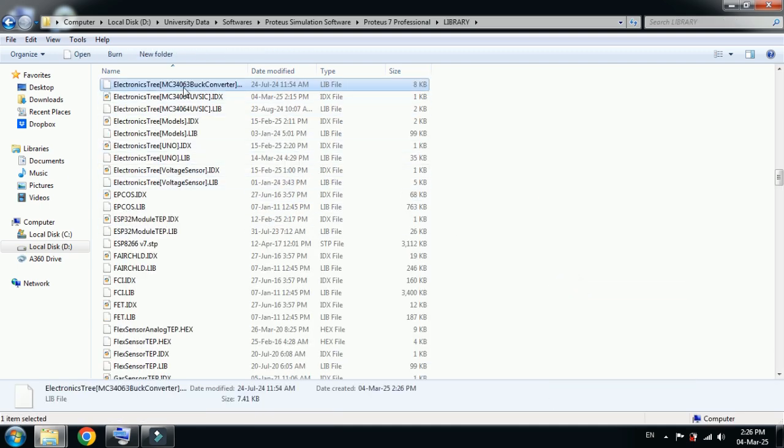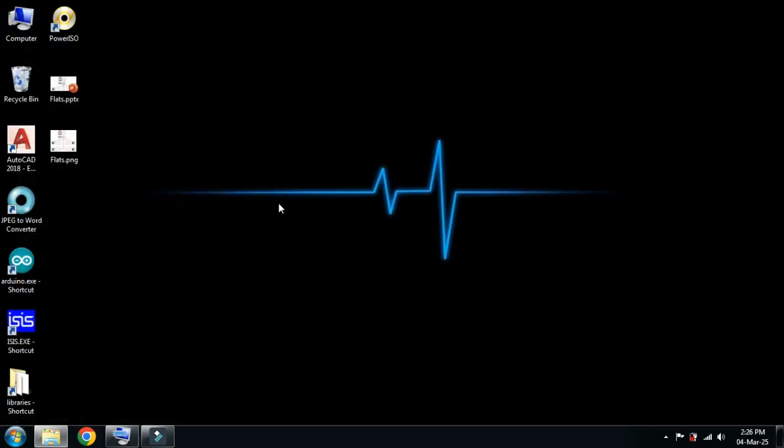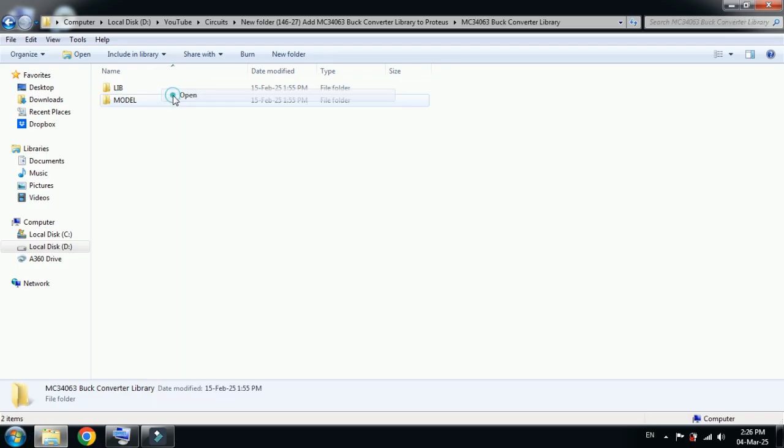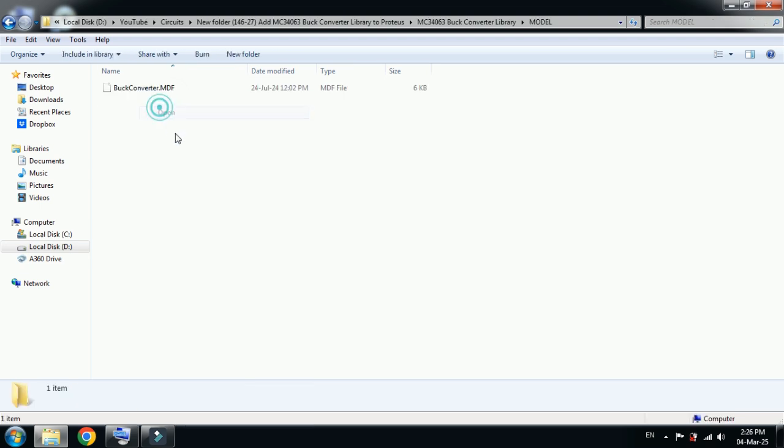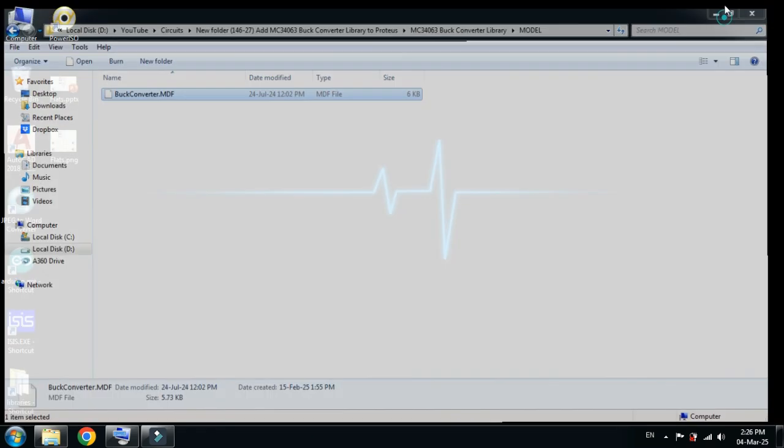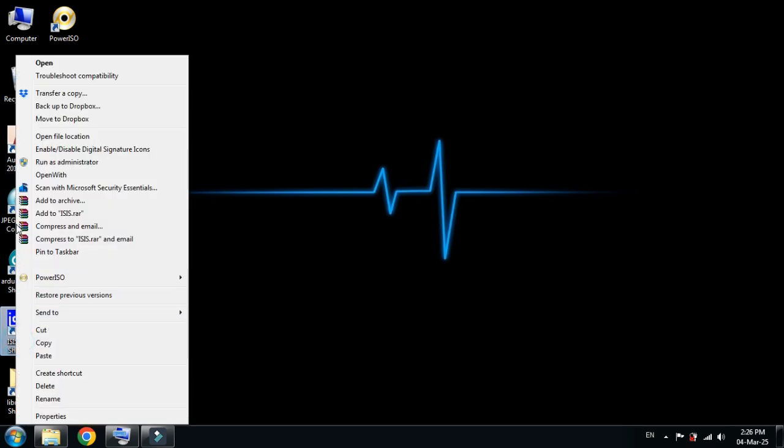Here you can see the buck converter is pasted here. Close it and go back to the library folder, open it again. This time open the model folder and copy this file from here.